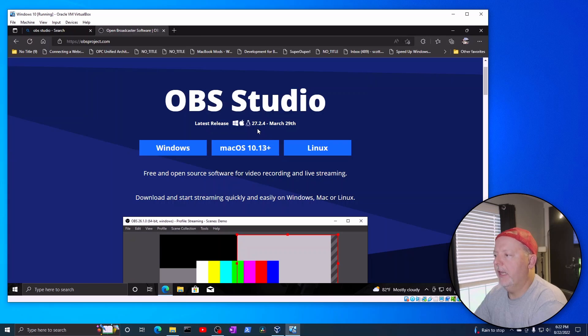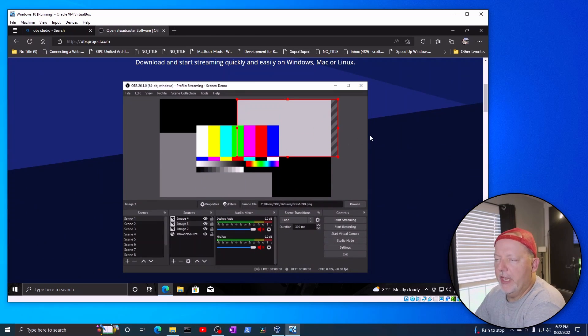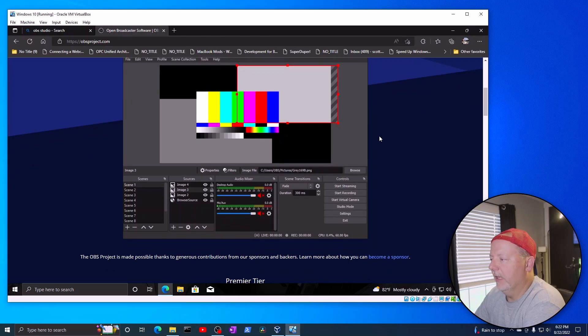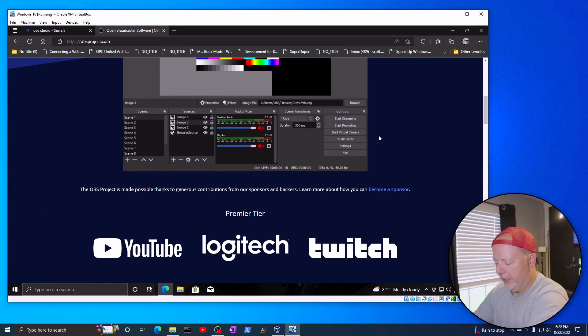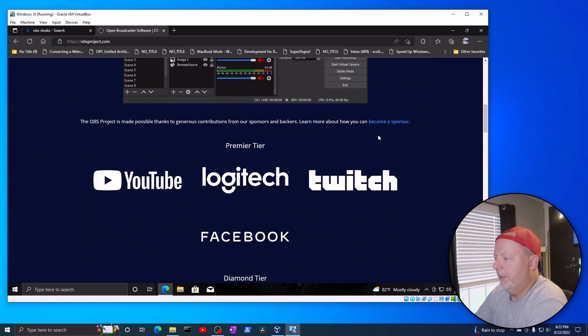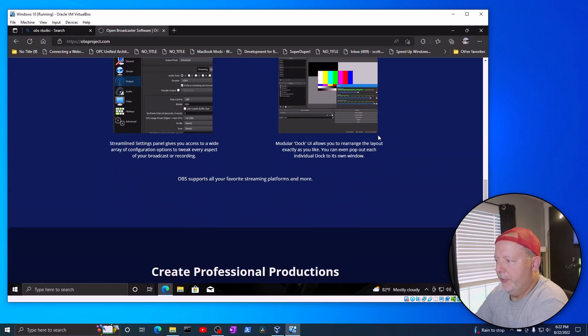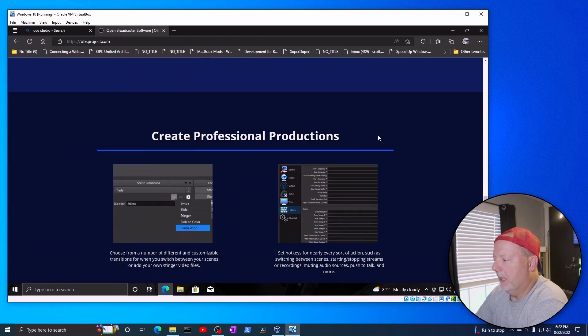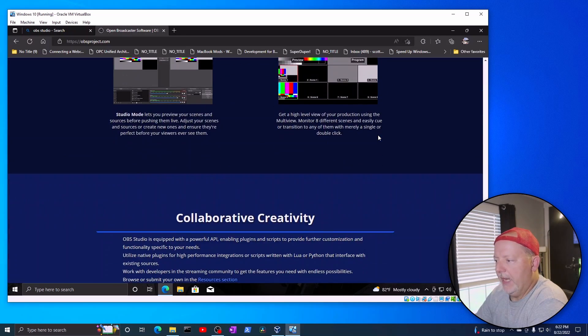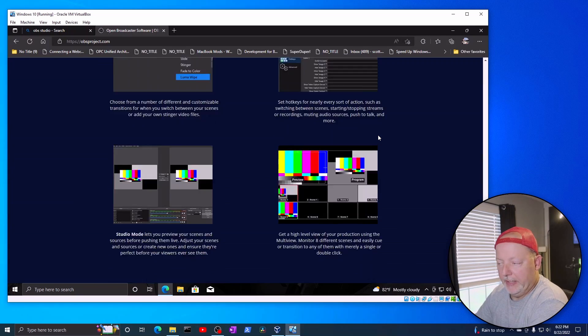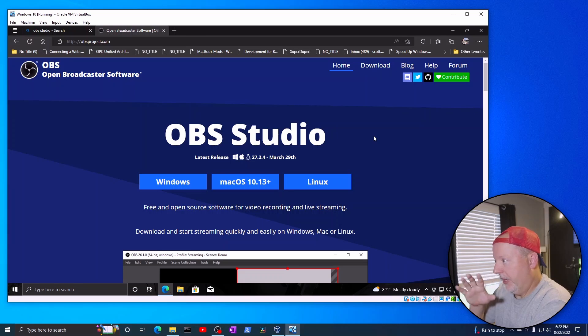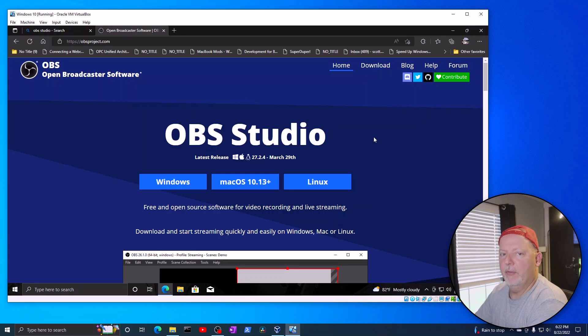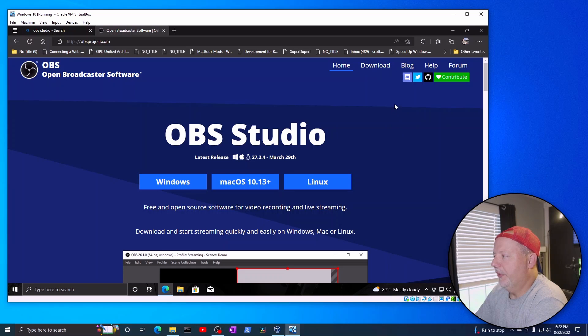The version right now, the latest release is 27.2.4. There's a version 18 out in like beta or whatever. This is August 22nd of 2022. But they show you the features. You can make it as professional as how much time you want to spend in it. I've done some neat little tweaks with it and stuff. And it's fun to play with. It's pretty neat. So you download this. It's not a huge file.